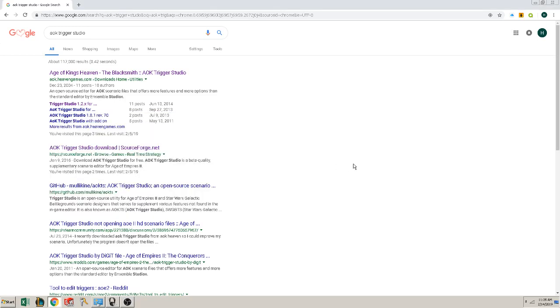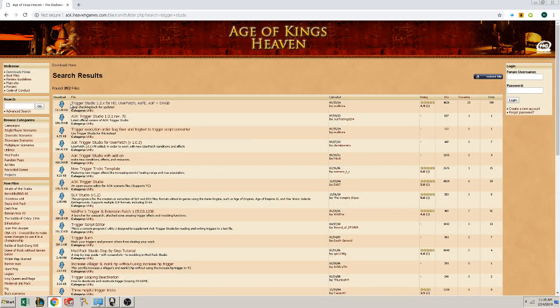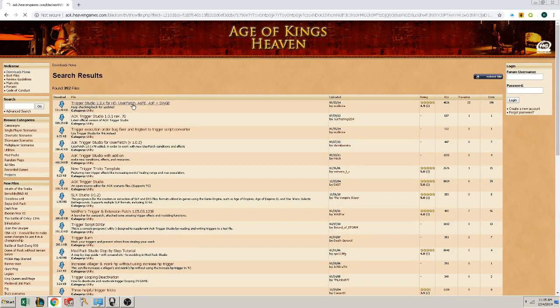Ok YouTube, I'm going to show you how to download Age of Kings Trigger Studio. So in Age of Kings 7, we're going to search Trigger Studio and Trigger Studio 1.2 for HD.